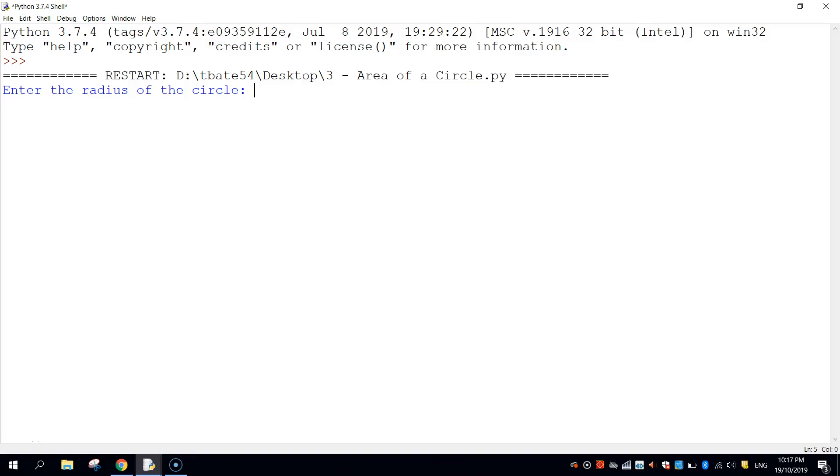In today's video we're going to be using Python to create a simple app that calculates the area of a circle. All we need to get from the user is the value of the radius, and from there we'll get Python to calculate using the formula pi r squared and work out what the area of the circle is.